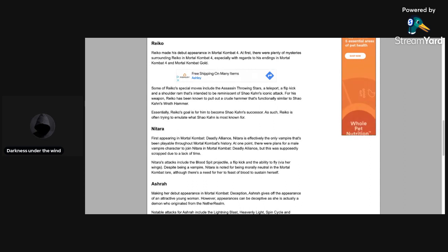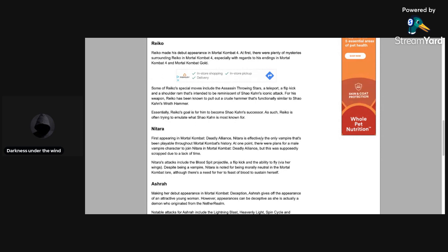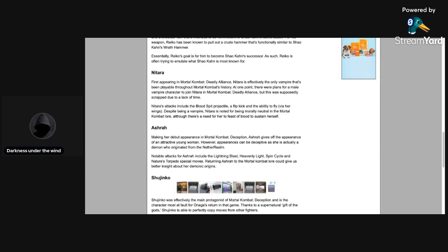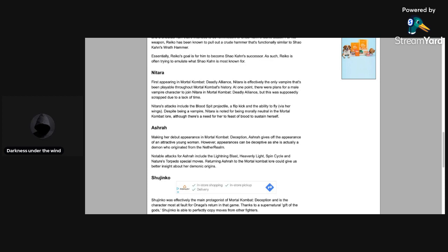Now Nitara. Nitara is one we haven't seen in a long while. First appearing in Mortal Kombat Deadly Alliance, Nitara is effectively the only vampire that's been playable throughout Mortal Kombat's history. At one point there were plans for a male vampire character to join Nitara in Mortal Kombat Deadly Alliance, but this was supposedly scrapped due to a lack of time.